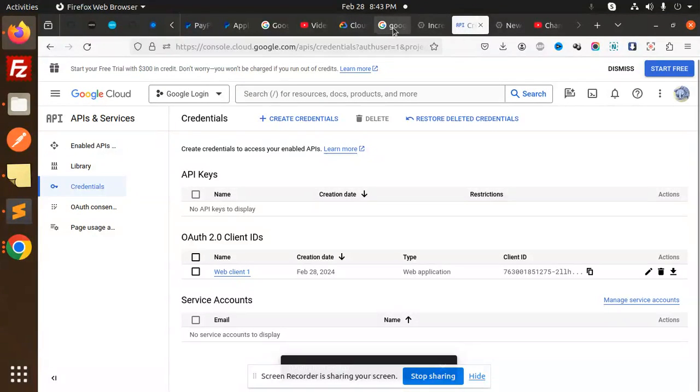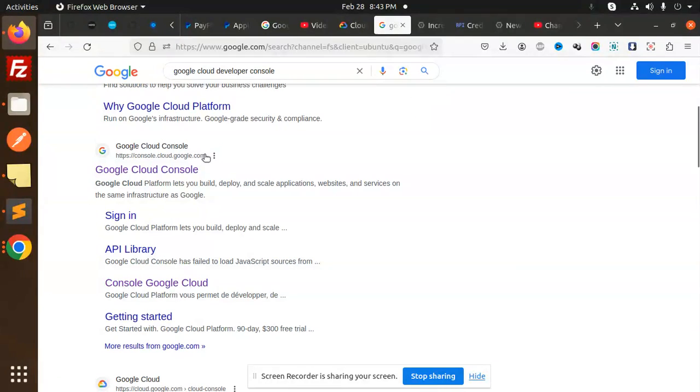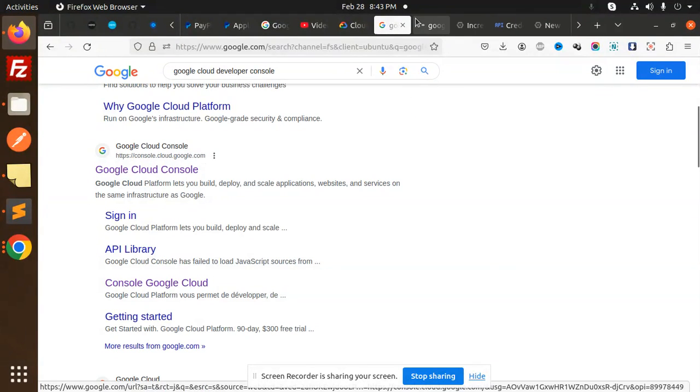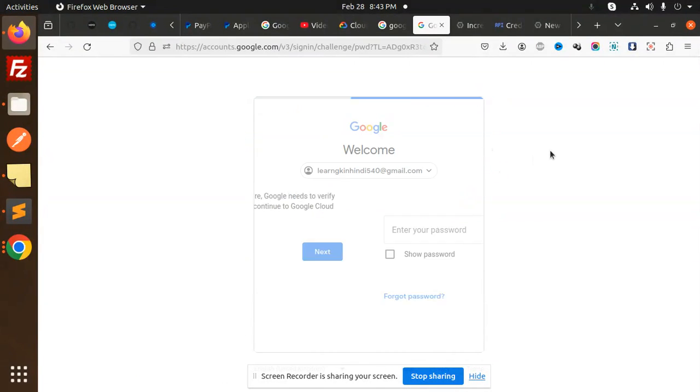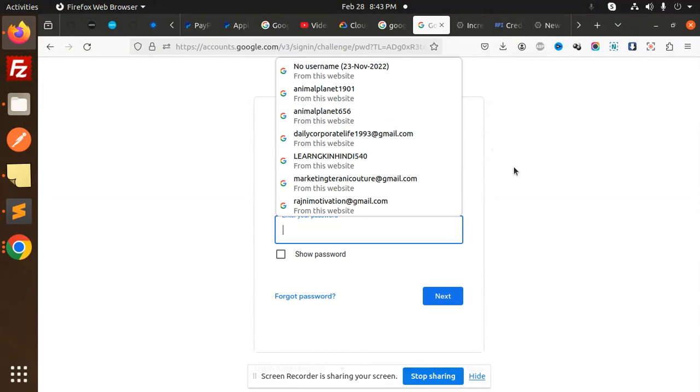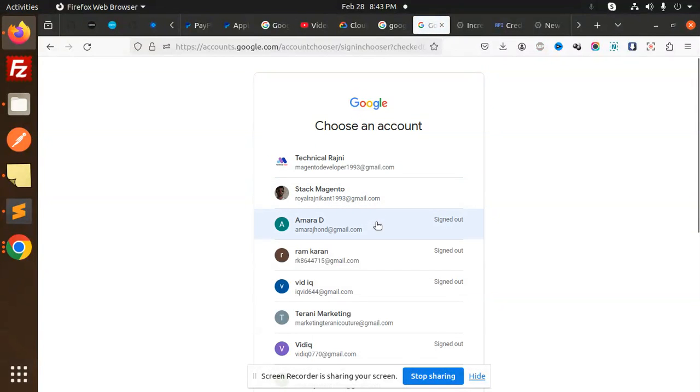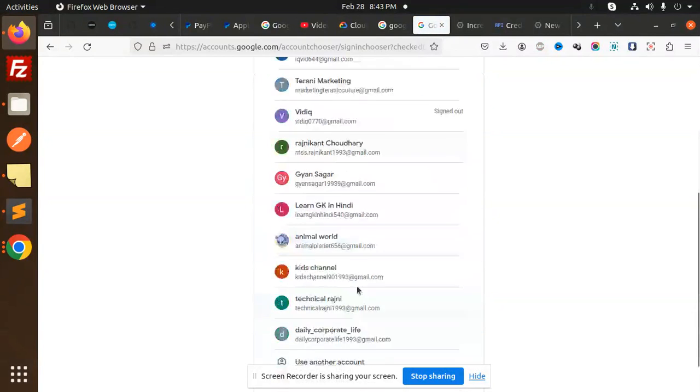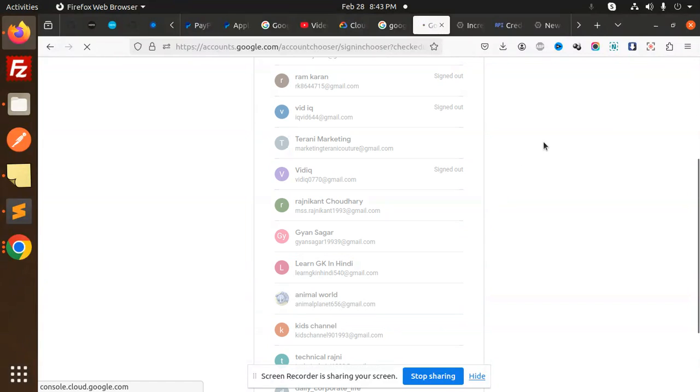First of all, let's go to the Google Cloud Console. Here you need to go and log in with whatever account you have. I'm going to log in with the account over here, this one.